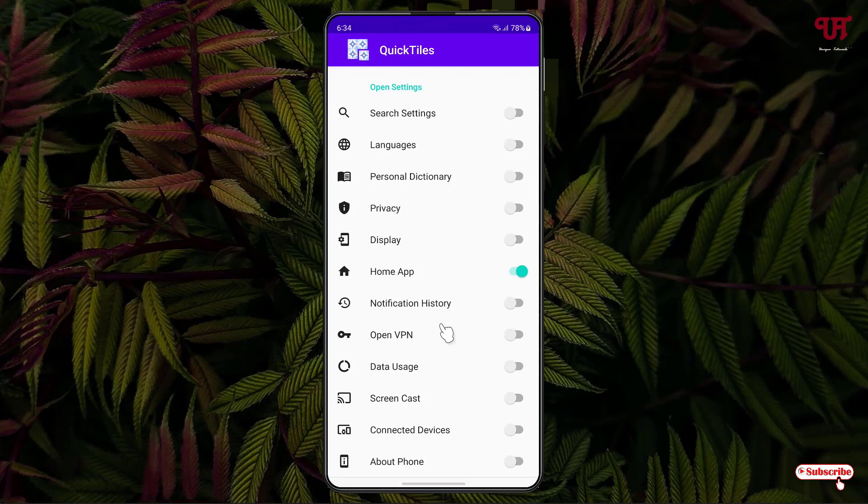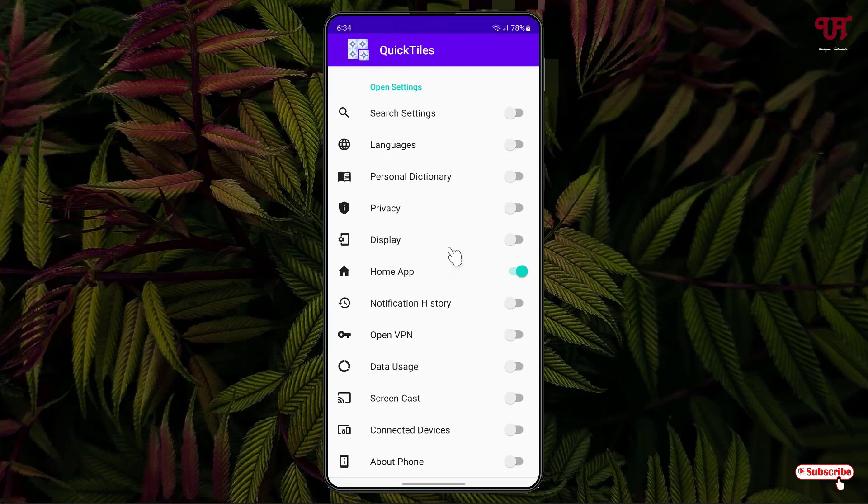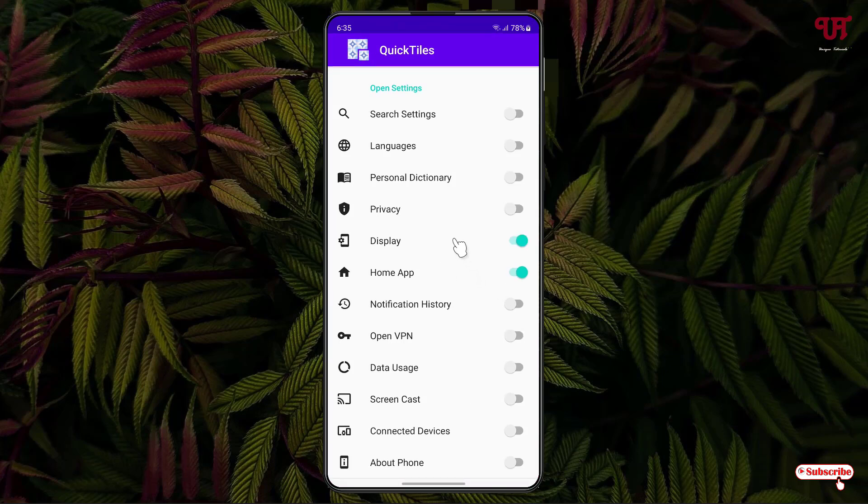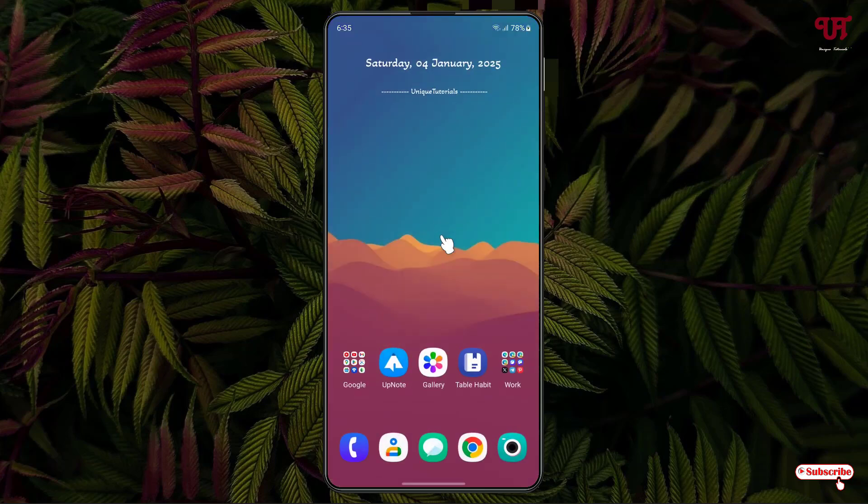So in my opinion, it's the best free app to add various quick setting tiles in the quick settings panel of Android smartphones very easily. So if you've never known about this cool application, then you should definitely give it a try.